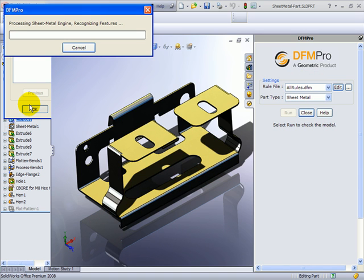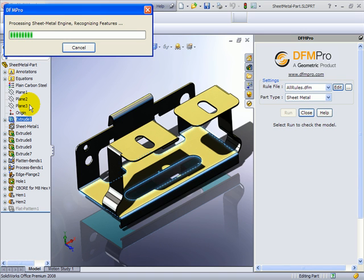Here again the tool does the same. It tries to analyze what would be the steps of manufacturing this sheet metal part and at each of the steps what could be the anticipated problems.